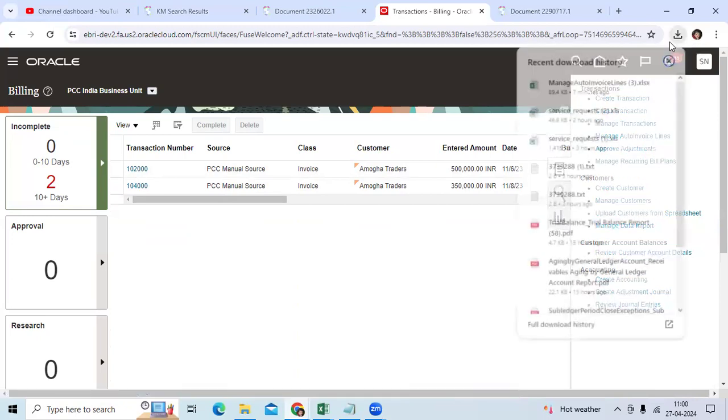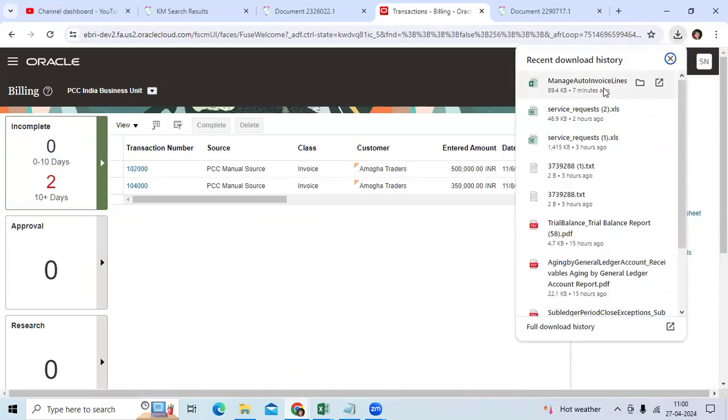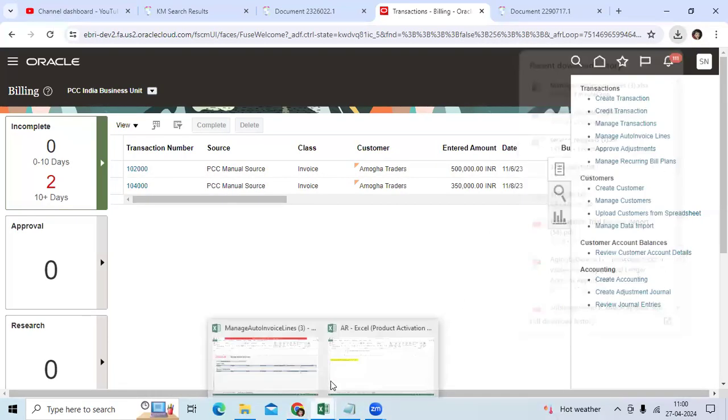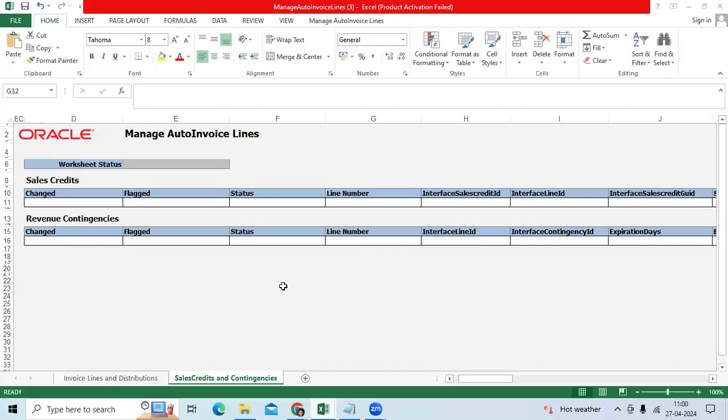It will download the auto-invoice spreadsheet. Then enter your credentials.